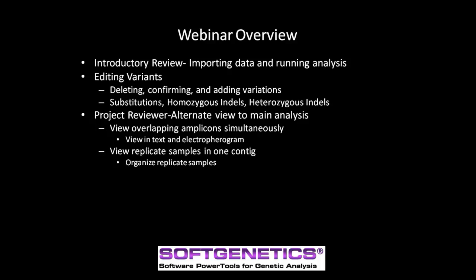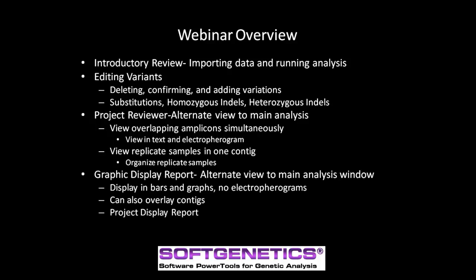Much like the Project Reviewer, the Graphic Display Report offers a graphical view of the project. However, it does not show overlapping amplicons. The Graphic Display Report allows you to verify the alignment and mutation calls for each sample.